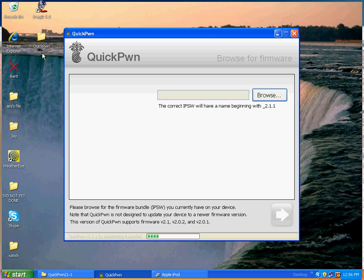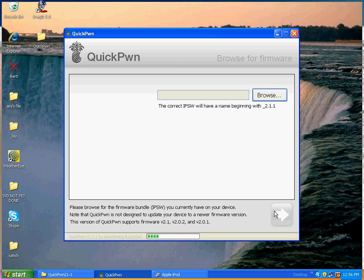And there will be another restore icon right here on your desktop. And then all you do is, it's going to tell you to select where it is again. So just click browse one more time, select that one and click next and you're good to go.